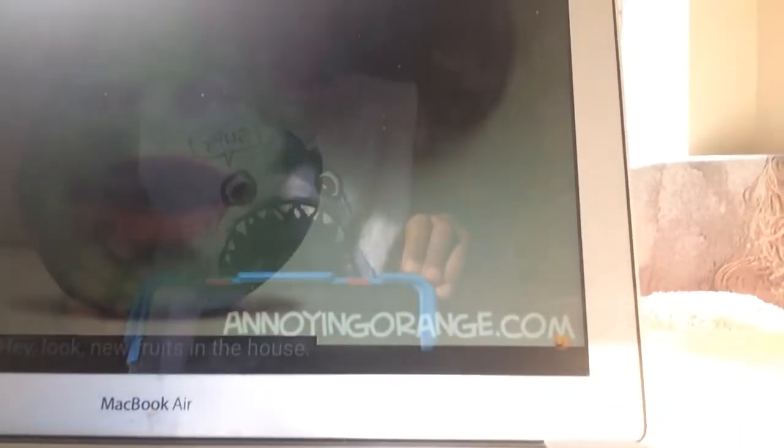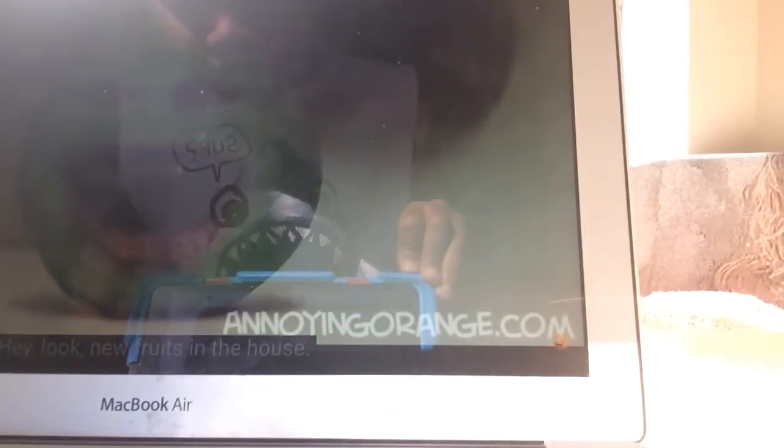Jeez, stop doing that. What's the matter, Pear? Don't you like my fresh beets? Hey, look, new fruits in the house.